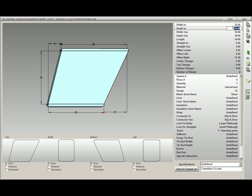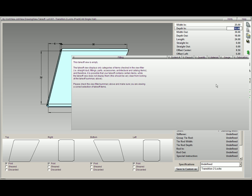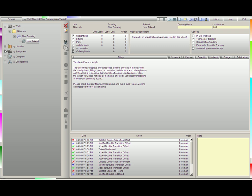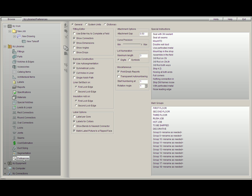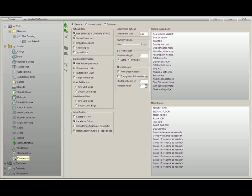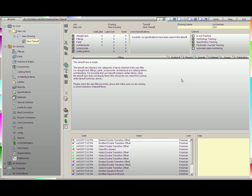First you will notice you can just change parameters by typing the number you want and clicking the down arrow. If you would like to use Enter to complete a field, you need to go into My Libraries, go down to Preferences, and then check use Enter to complete a field. Now I will not have to use the down arrow to change fields.